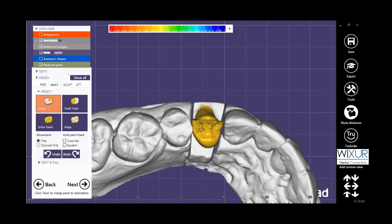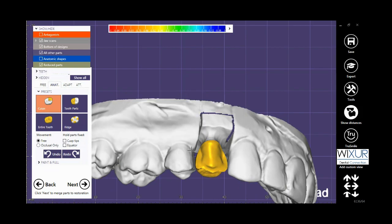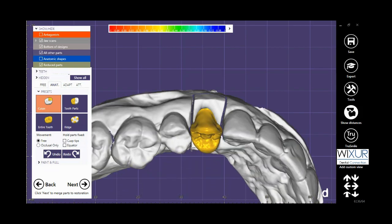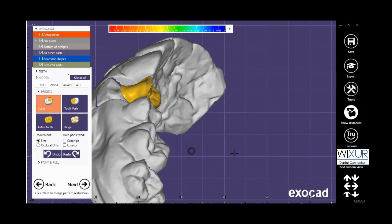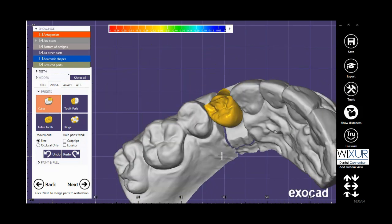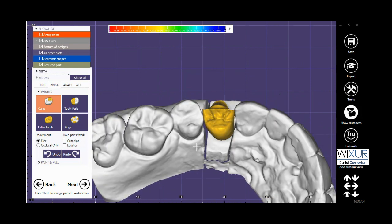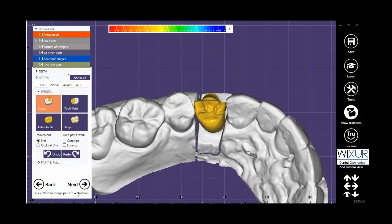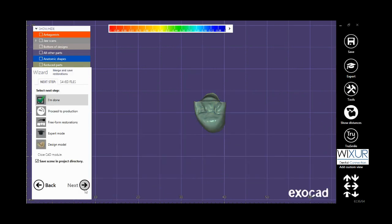Click on Next. Now you can see how the cutback technique is done manually. It is also possible to choose from the cutback design library instead of doing it manually.